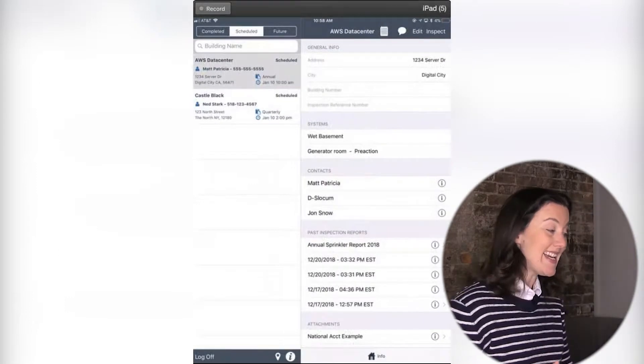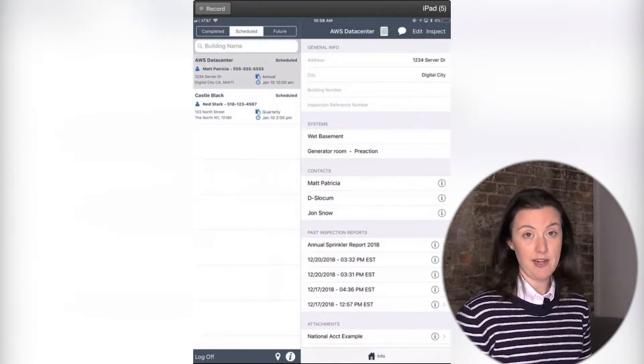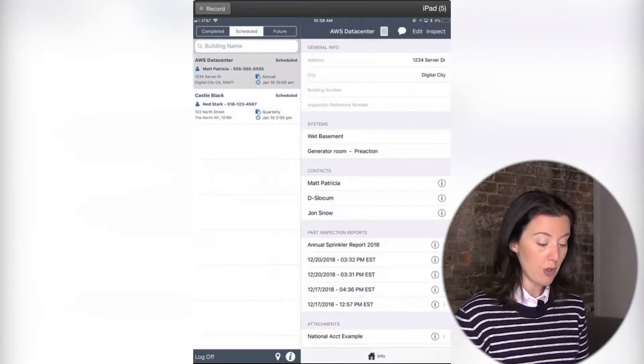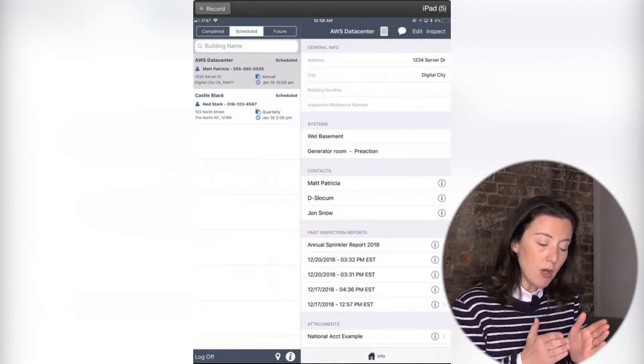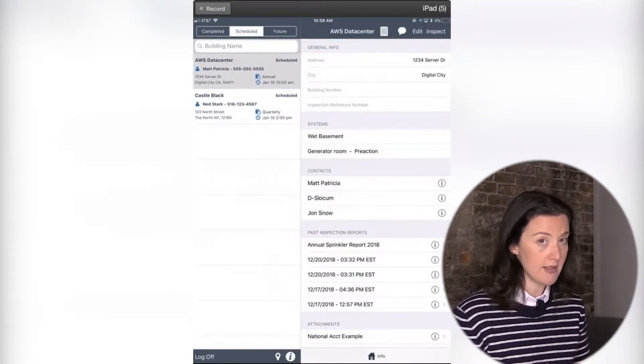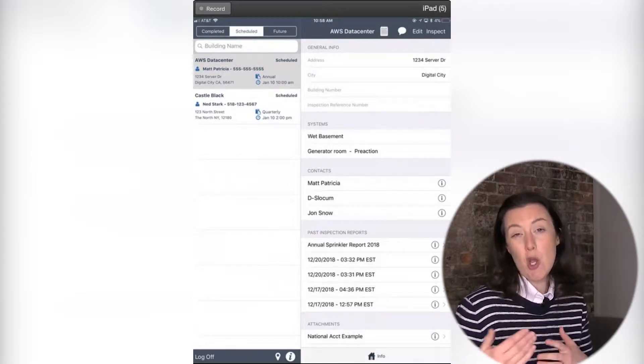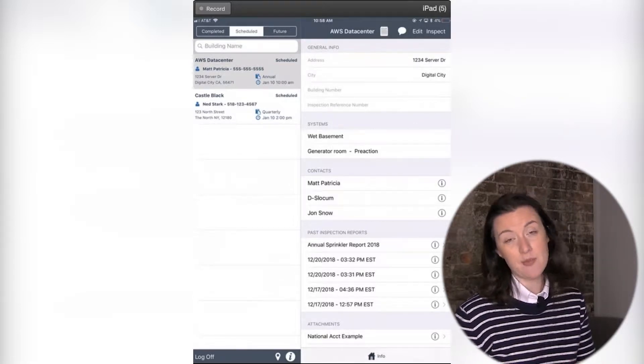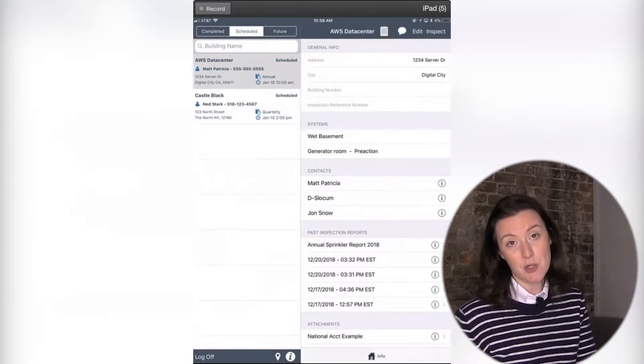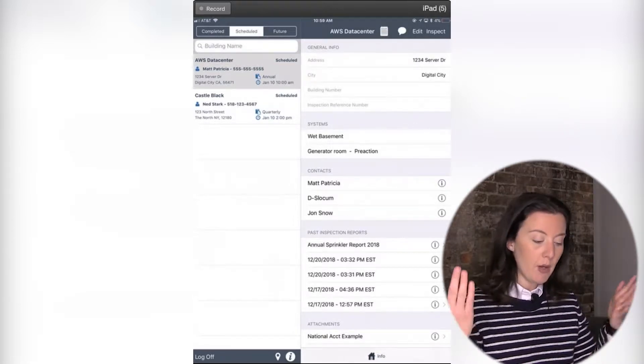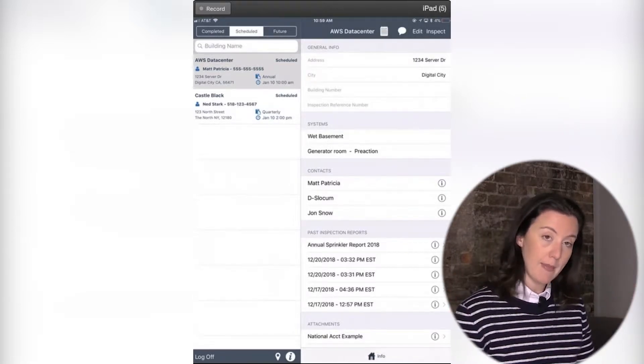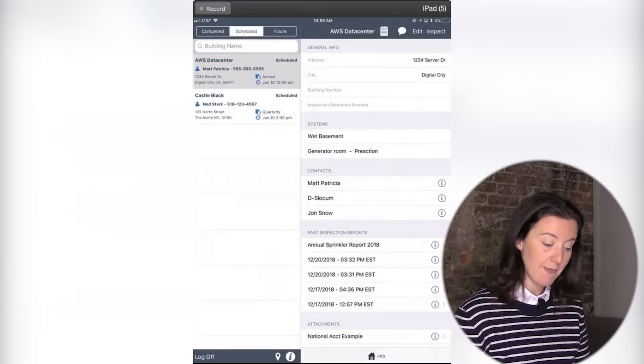When it becomes the date of my inspection, what I'm going to do is, I'm mostly going to work out of this Schedule tab. I may want to know what's coming up, so I'll look at my Future tab, but I really want to look at my Schedule tab.